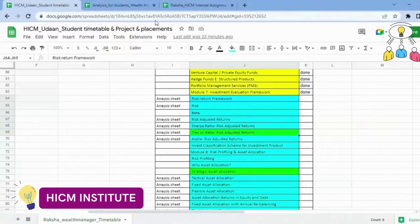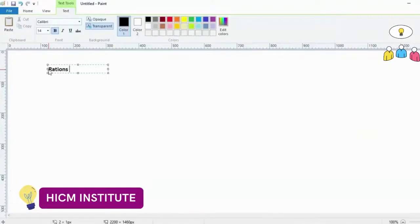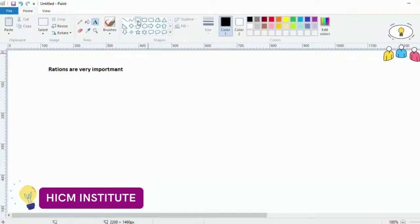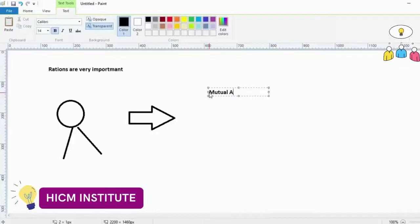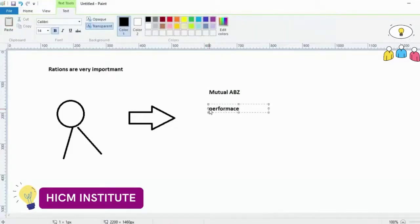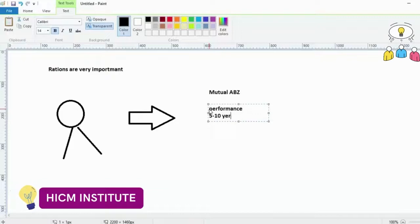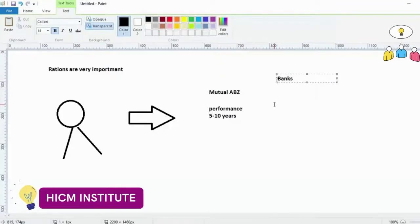Let us begin this session today. Ratios are very important. Every time you will see that if any client is reaching to you, whatever he is telling that he needs to invest money, suppose you will tell him any mutual fund - ABZ mutual fund - he will definitely ask what is the performance for that mutual fund. In normal way, we used to tell them that we have 5 to 10 years of performance that we can show you. Performance has to be published by each mutual fund.